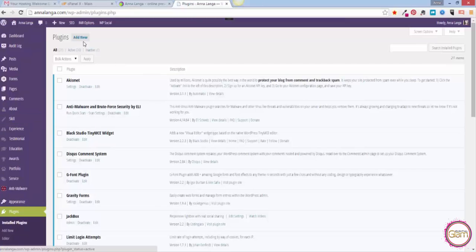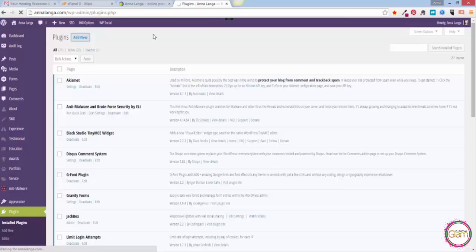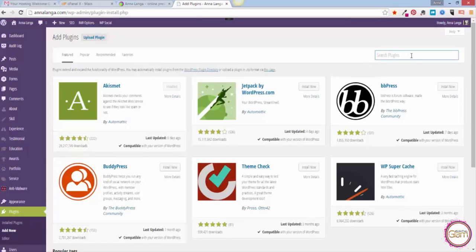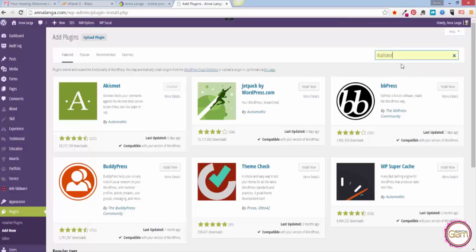So I need to add it. It's a free plugin, so we can install it from the dashboard. Let's just go here into the search box, type duplicator, and hit enter.